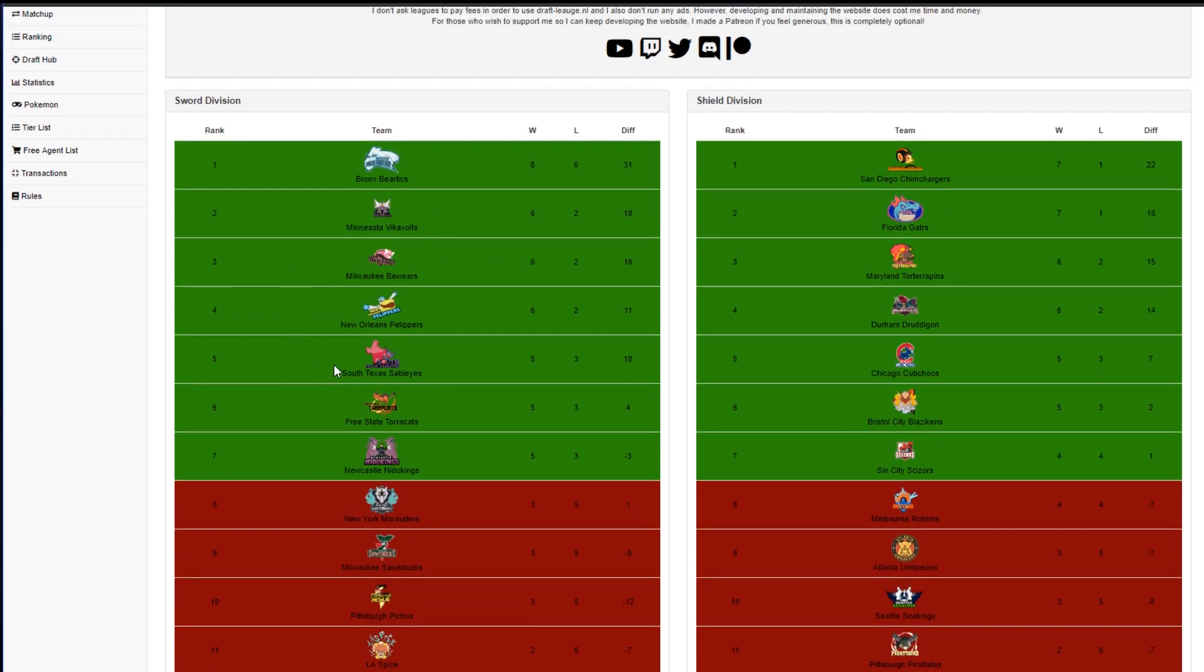And then you also see the South Texas Stabilize, the Free State Torcats, and the Newcastle Native Kings running at the bottom. And in our division, you see in every particular order, Kelly, Leo, Elliot, Luke, and Paddy holding on to those bottom five spots.